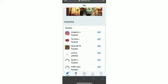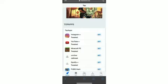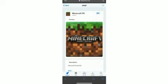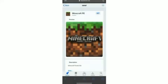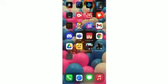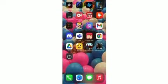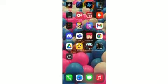Once you click on Minecraft PE, you click Get, and then you click Install. Once you've done that, Minecraft should be downloading. Just gonna have to give it a sec.